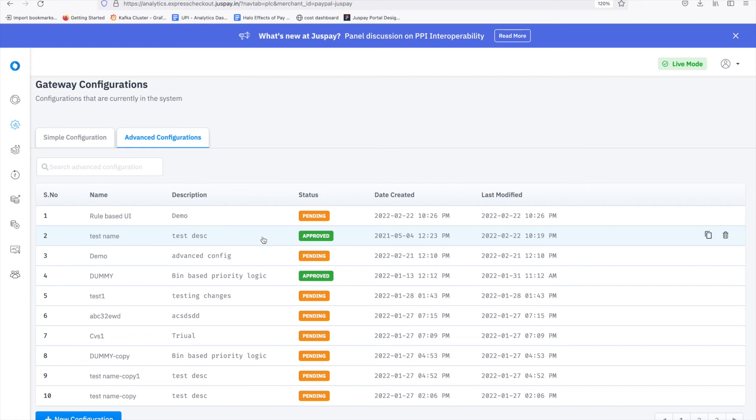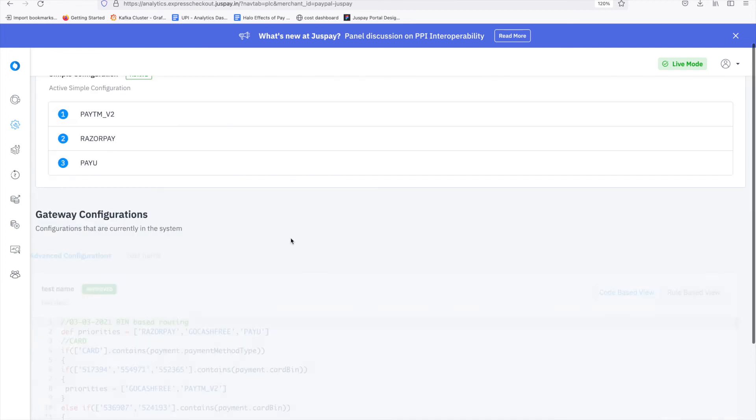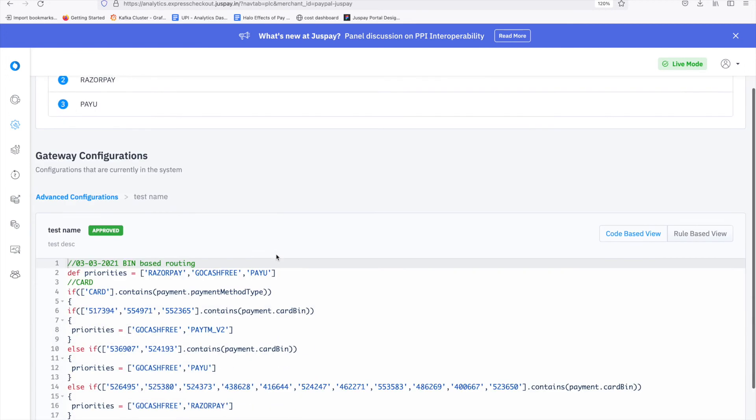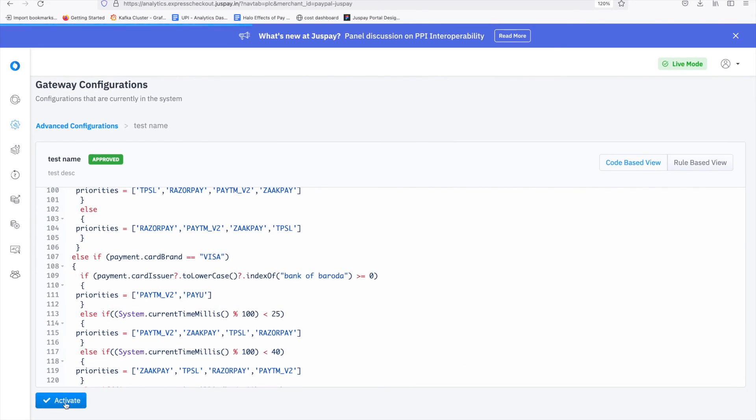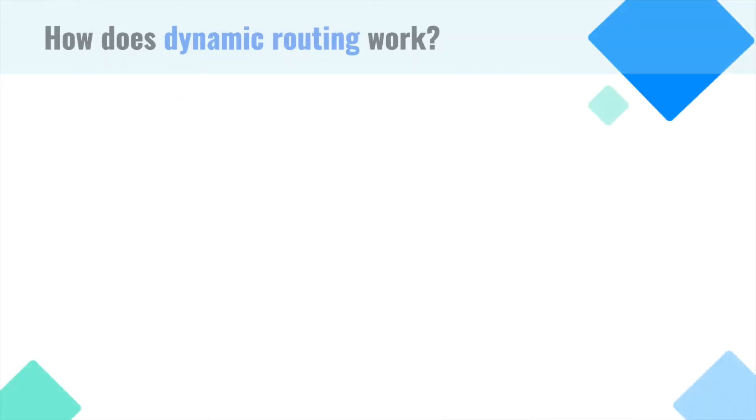In the advanced configuration tab, the list of configured priority logics is displayed. The priority logic with status equal to approved can be activated as per business requirement. JustPay team will review the parameters of your payment performance. Congratulations on learning how to configure priority logic.